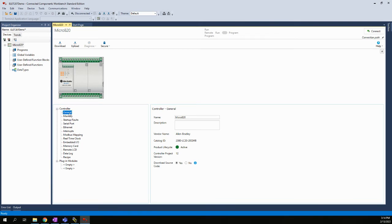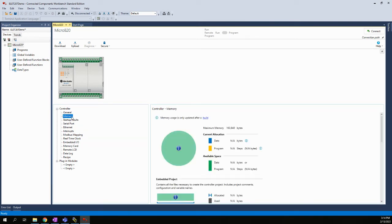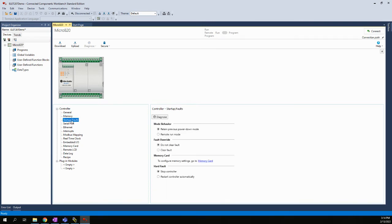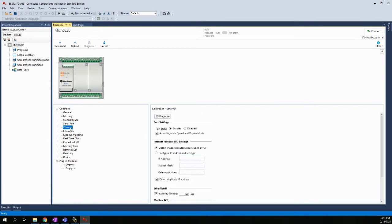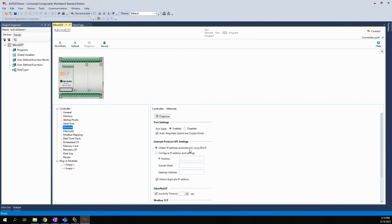And then we have whatever kind of general configuration properties underneath this tree structure here. So that's our general, we have memory. So many things we may not be able to change. It might just be more information, but this just tells you about the amount of memory you have in a controller, maybe what's been used. Startup, serial port. And what we really need to worry about, at least at this point, is the Ethernet port. Because by default, when we create this project, there is no Ethernet settings in here. As a matter of fact, it's kind of like we talked about in the setting your IP address on your laptop. It's defaulted to obtain IP address dynamically or automatically using the DHCP, or the Dynamic Host Configuration Protocol.